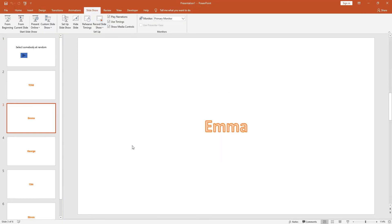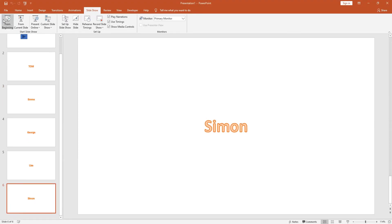So if we press escape, we start the slideshow again, hit the button again. This time we got Simon. Try it again, this time we got Tom. So that is how you create a slideshow where you can randomly select a name.